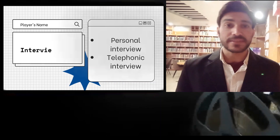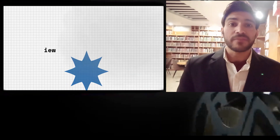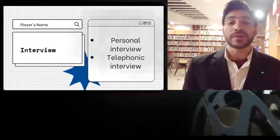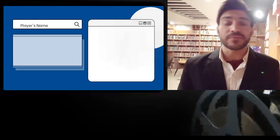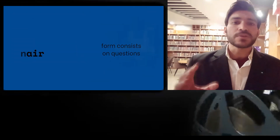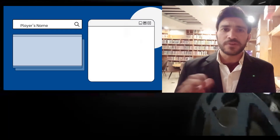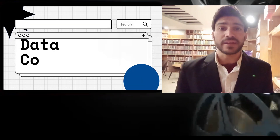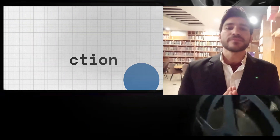We can use secondary data for our studies as well, but it is totally dependent on the authenticity and validity of that data — if their data is valid, we can use it. The major difference between primary and secondary data is that primary data is collected for the first time, while secondary data is already collected by someone else. Which sort of data you will use depends on the nature of your problem. For example, if I want to study the economy, that data will be secondary, available on platforms like the World Bank, IMF, or the website of that country.